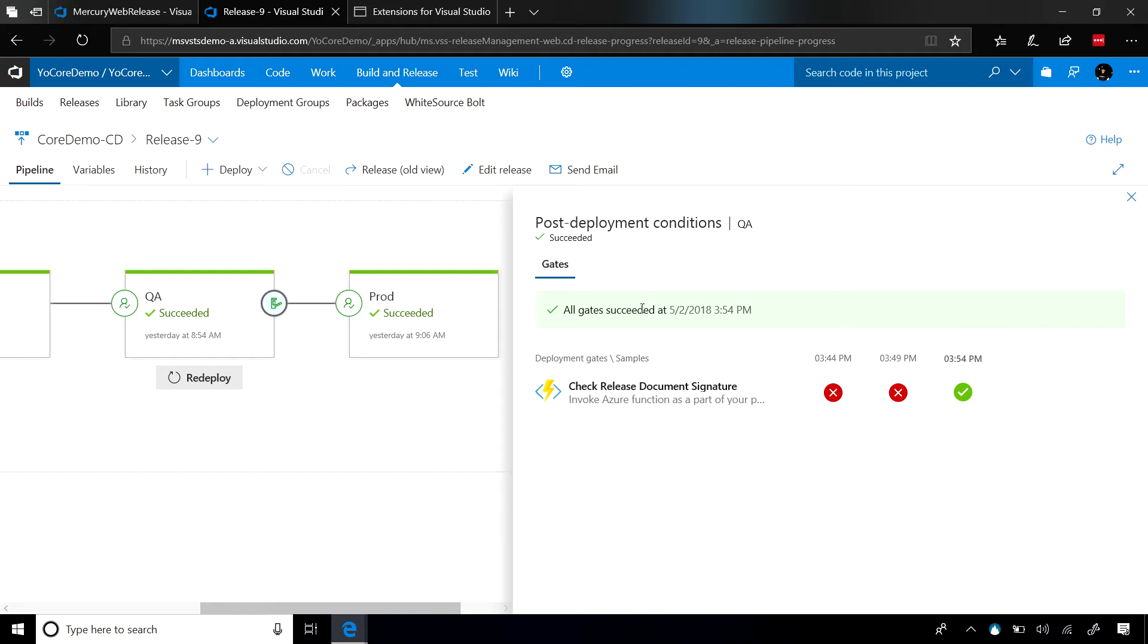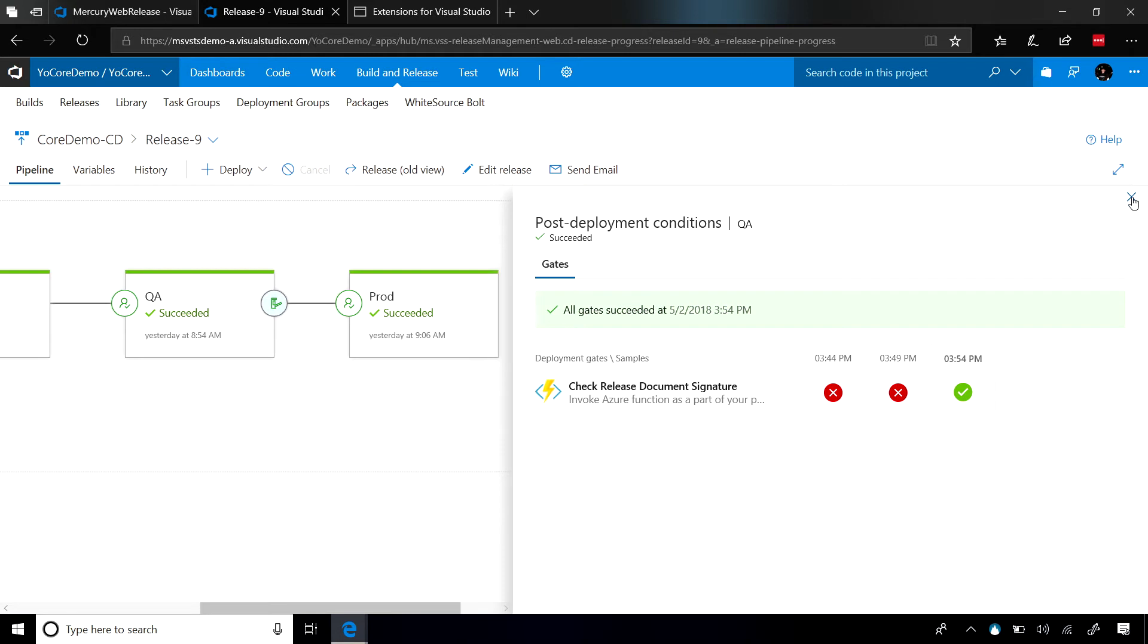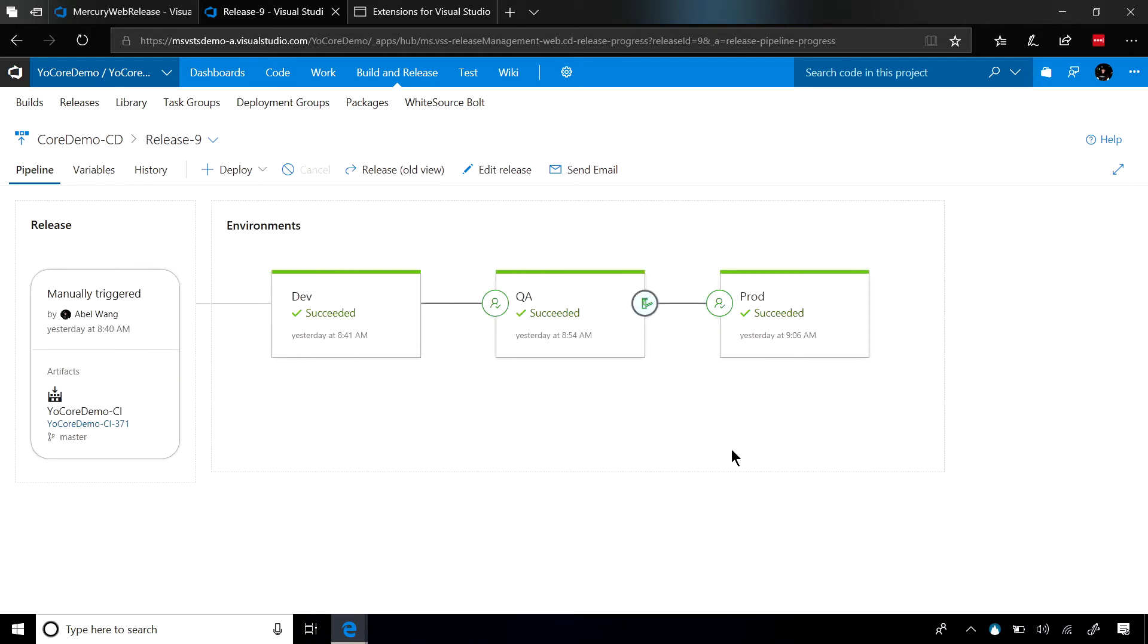In my case, I said pull every five minutes and let's run this gate for 48 hours. So the first time it pulled, document still wasn't signed. The second time it pulled, document wasn't signed. The third time it pulled, the document was signed, and because of that, it flowed through the gate, and then it flowed through into the production environment.